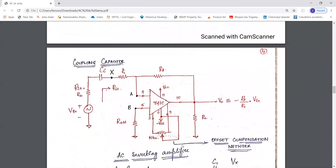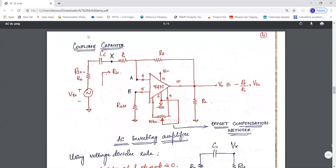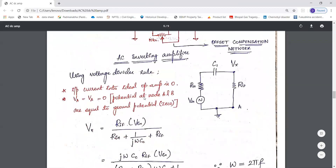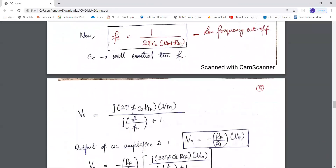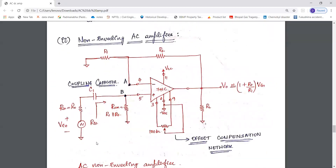Here we are using the coupling capacitor. This is the inverting AC amplifier configuration because the AC input signal is given to the inverting terminal through the coupling capacitor. Here you can also see the configuration of the AC non-inverting amplifier, where the AC signal is given as the input to the non-inverting terminal through the coupling capacitor.